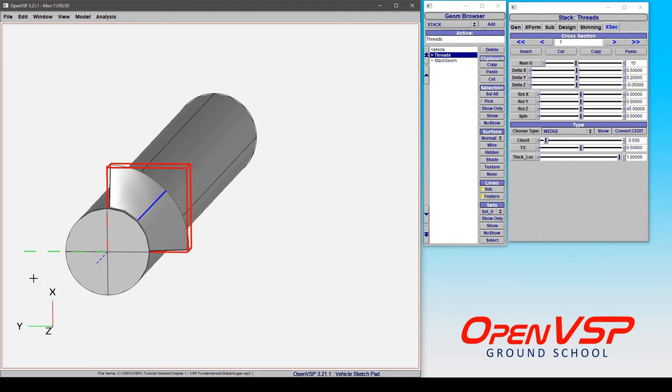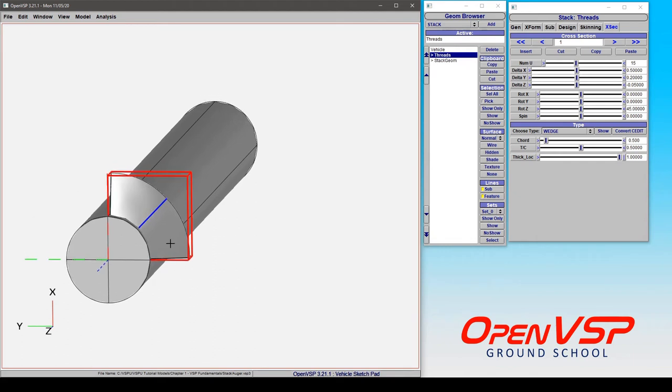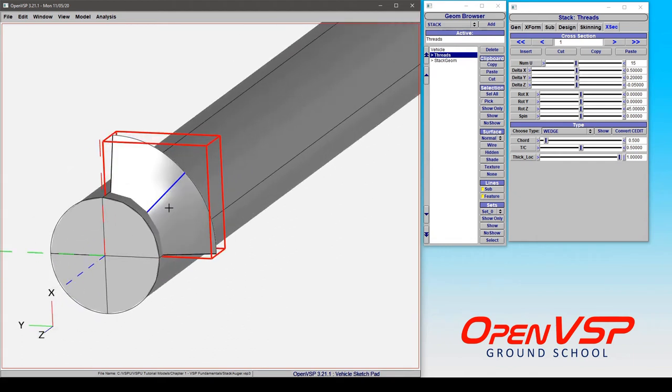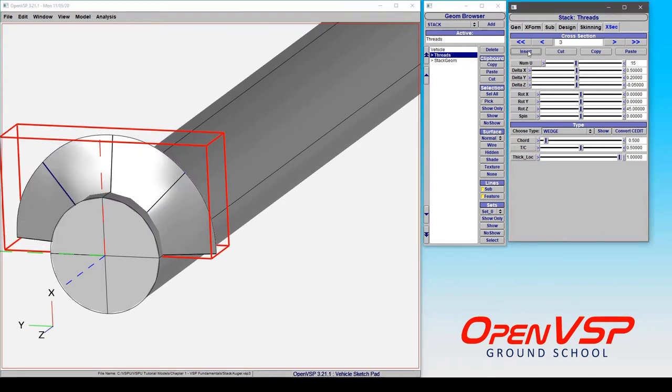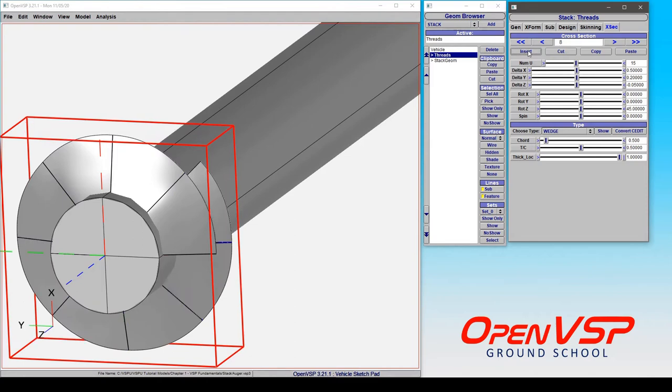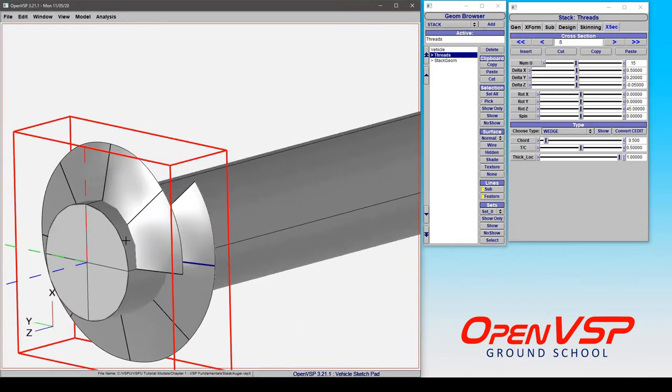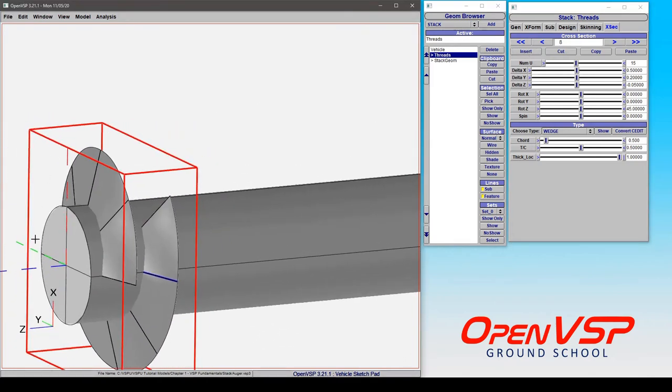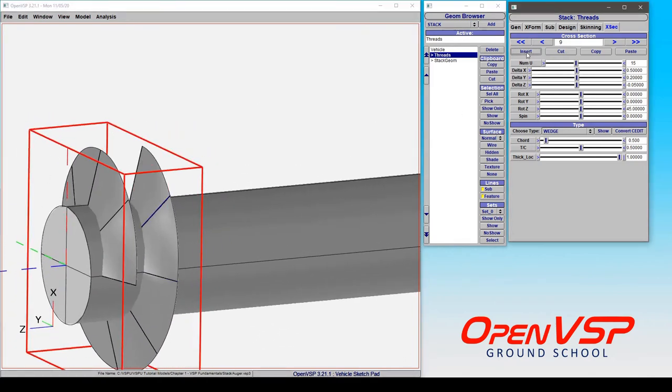So I'm going to add and just keep going. Here I've gone one full turn around. Let's go one more.